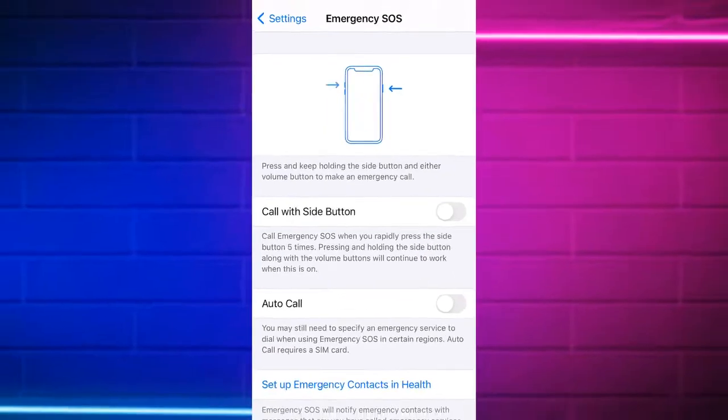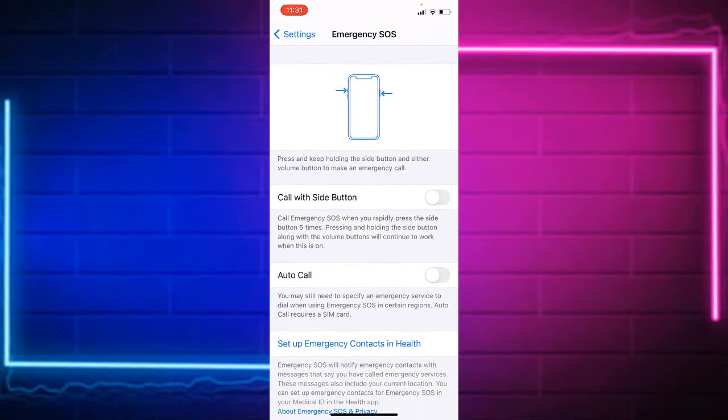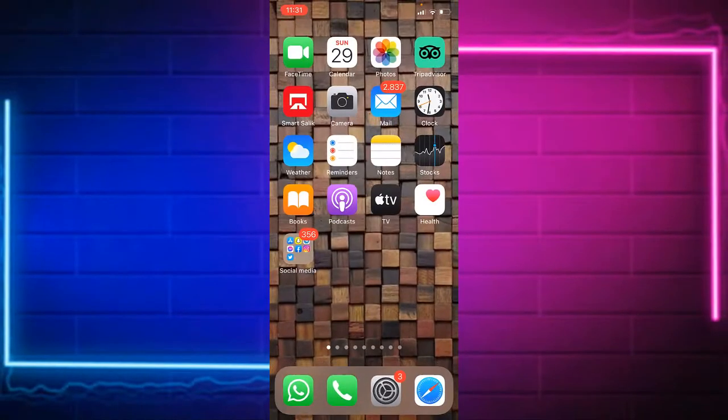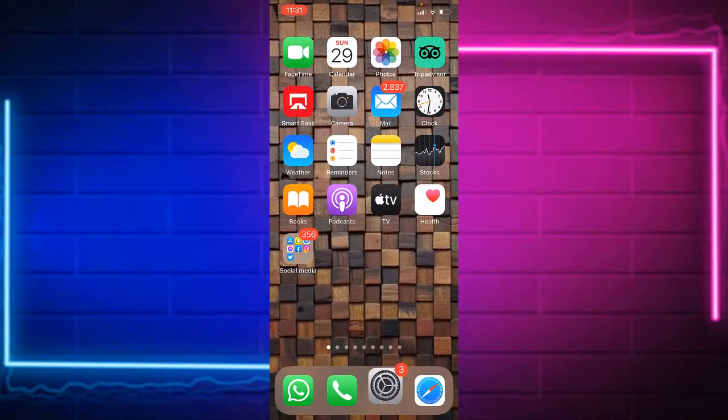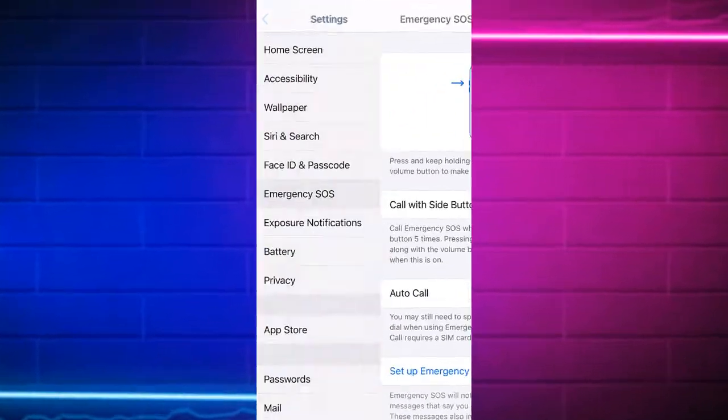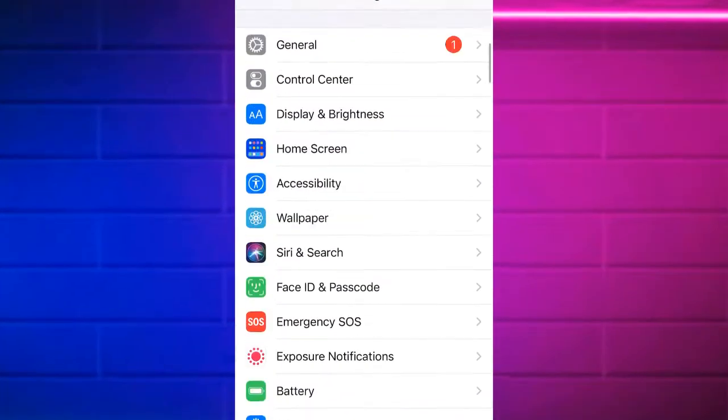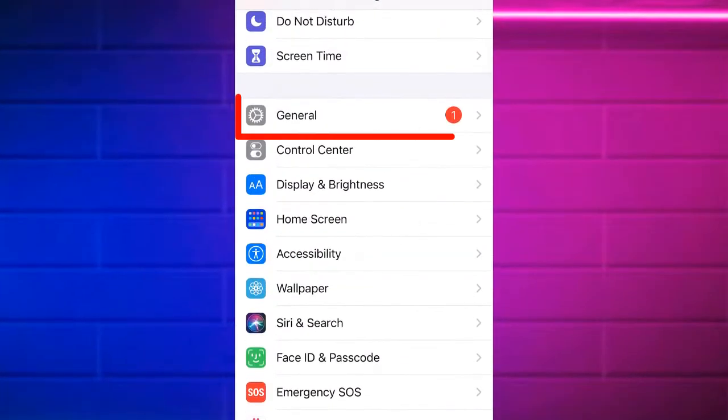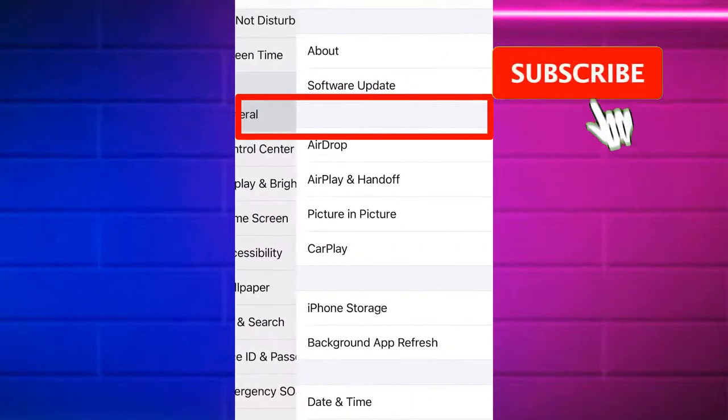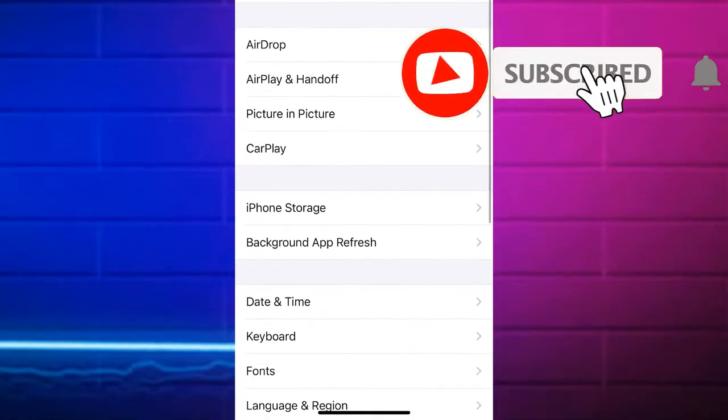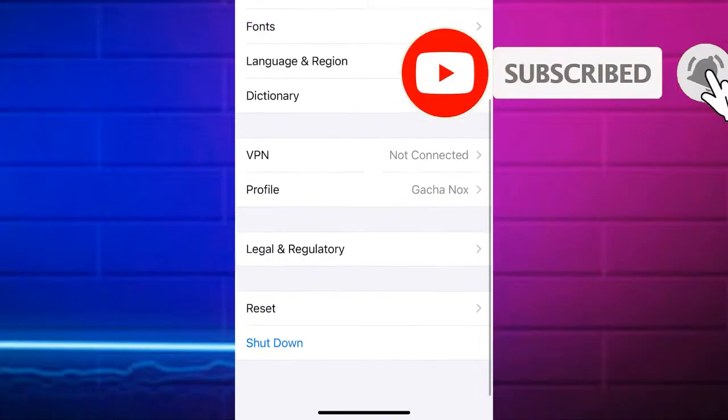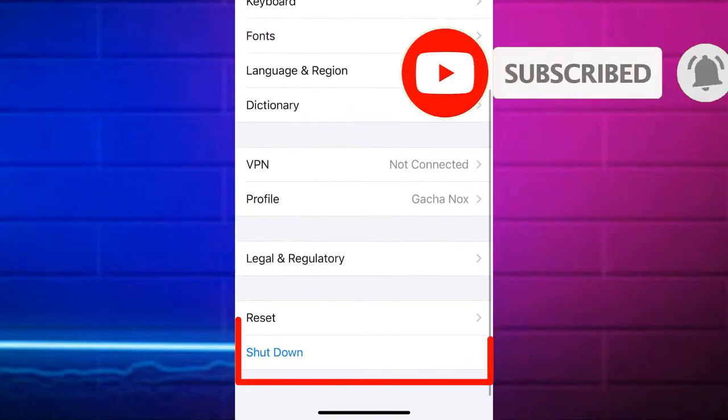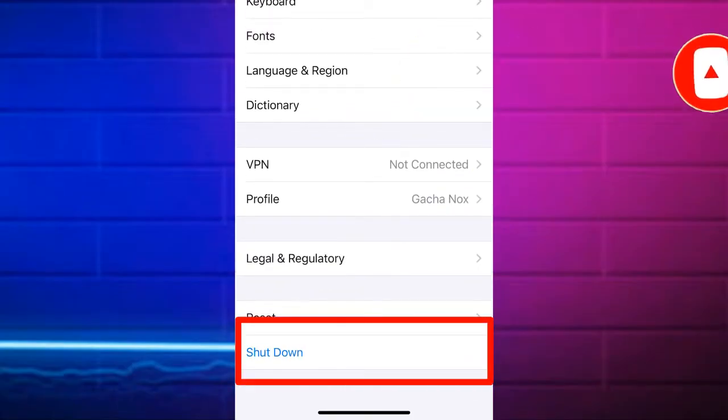When you finish disabling them, go back and go directly to General. Tap on General, then scroll to the bottom where there is a Shut Down option. You need to shut down your device or any Apple devices that you have.